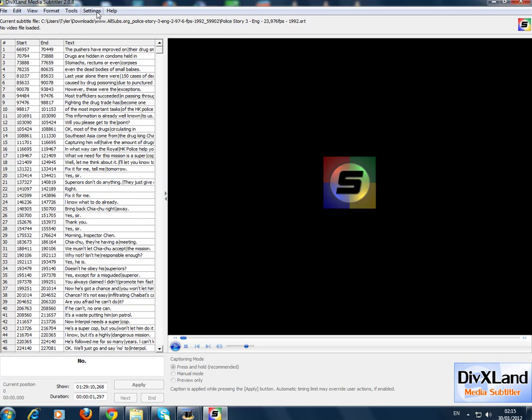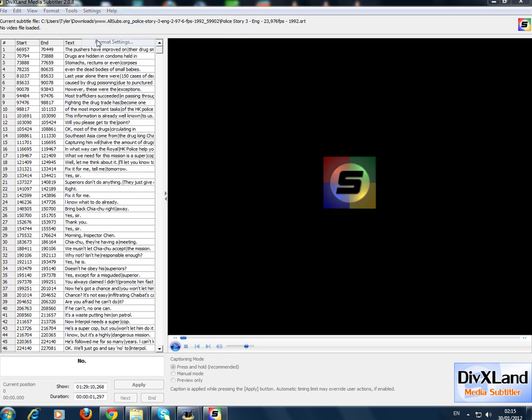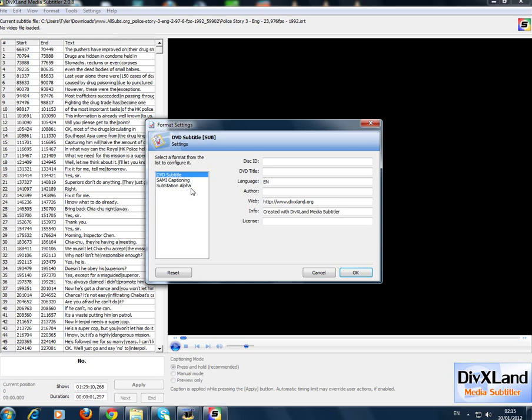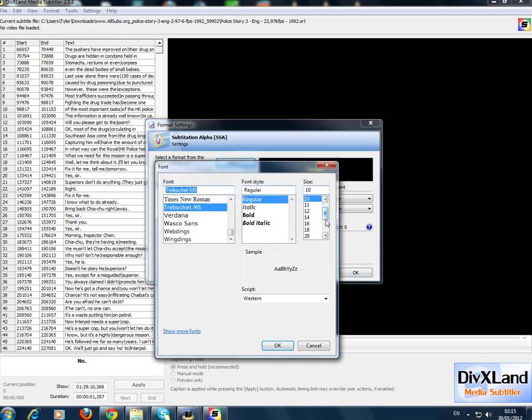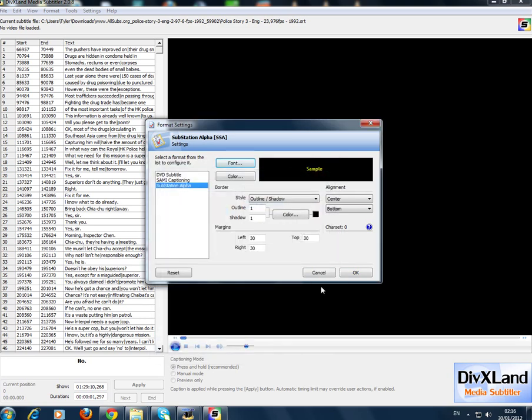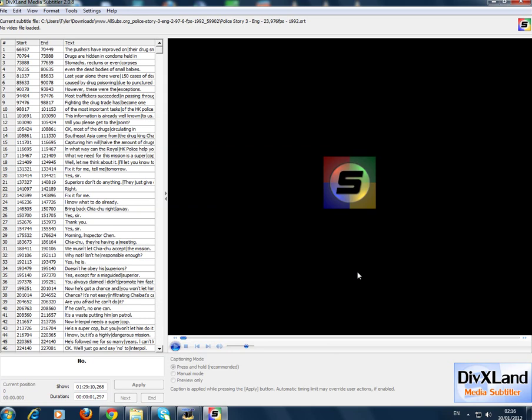Click okay. Then you leave all this alone, don't touch it. Go to format settings, Substation Alpha. I like to have my subtitles not too big, not too small, so I have it at a size 9. Then you click on okay.